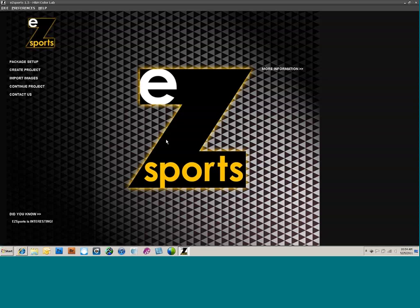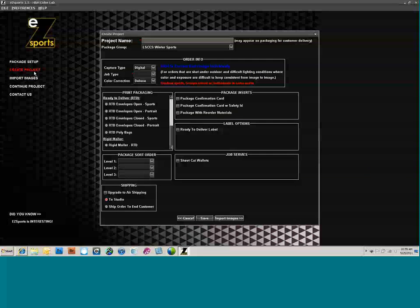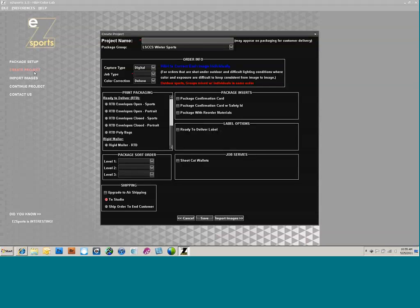The next area we're going to get into is Create Project. How you photograph your sports is totally up to you as far as how you keep track of names, how you slate — you just have to keep everything in some sequence so you know which kids are which. Click on Create Project, and it brings up the Create Project dialog. This is basically like doing a pre-flight for how we're going to order from this particular project. Give the project a name — we'll just call this YMCA.